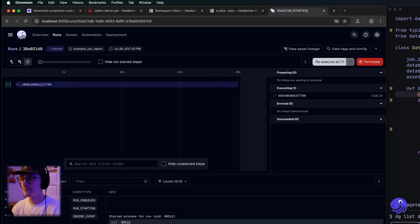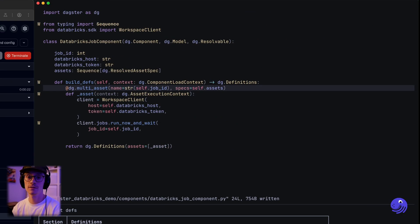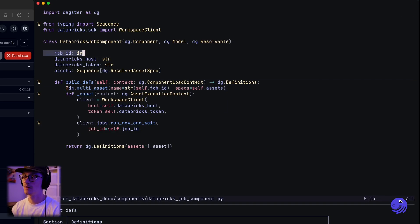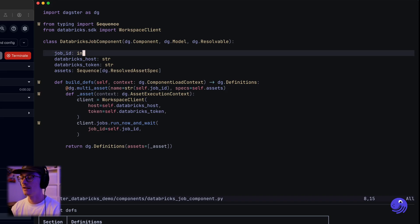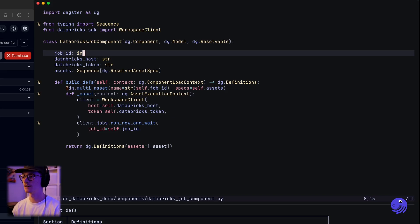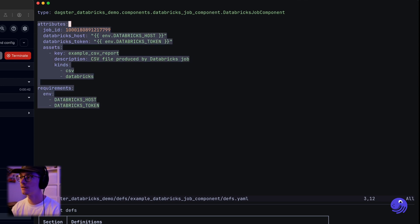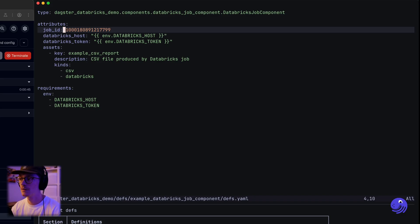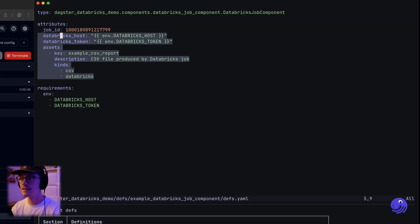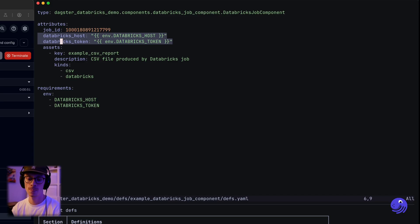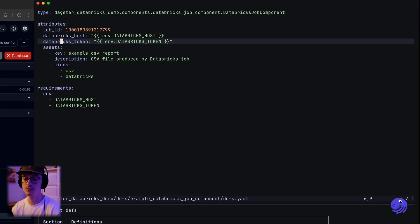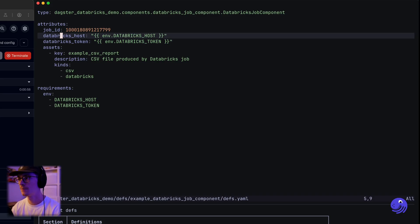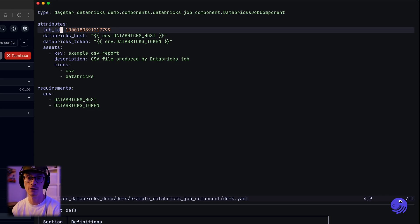Let's summarize what we just did. We created a custom Dagster component for running Databricks jobs. It allows you to use a simple YAML interface where you provide a job ID and attach asset specs to it, so you can now represent the assets being produced in Databricks in Dagster through a simple YAML interface. This is just the tip of the iceberg — we could make this much more sophisticated by refactoring into a workspace class, adding custom cluster configurations, and all sorts of things. But at a very bare minimum, we now have a way to run Databricks jobs in Dagster and configure it all through YAML.